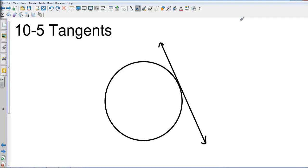Geometry, Chapter 10, Section 5: Tangents. Everything we've been doing so far has been inside of the circle, and now we're going to be looking at something that is on the outside of the circle. I have drawn a circle and a tangent line. A tangent will intersect the circle at one specific point.